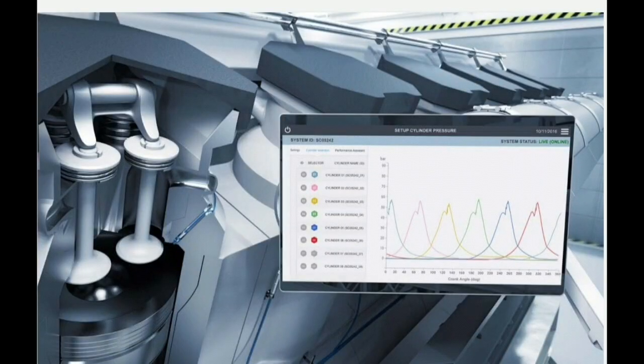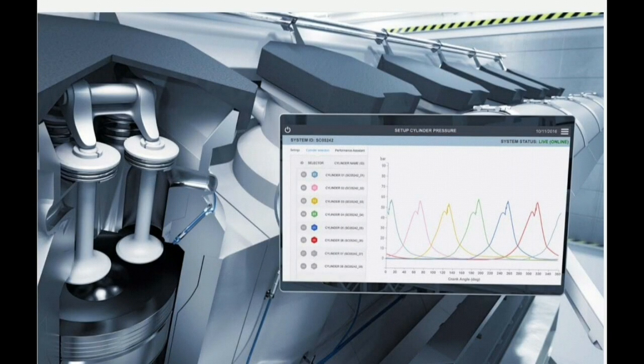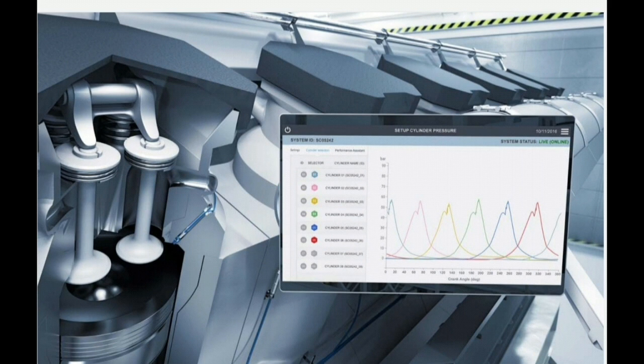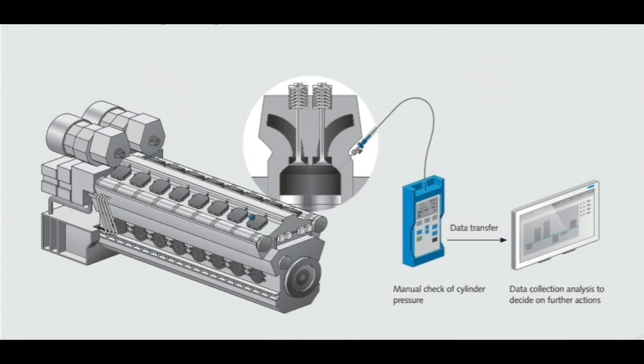It is the same sensor and unit which is used to record cylinder pressure measurements manually on engines without PMI online system, which I had already described in my old videos.